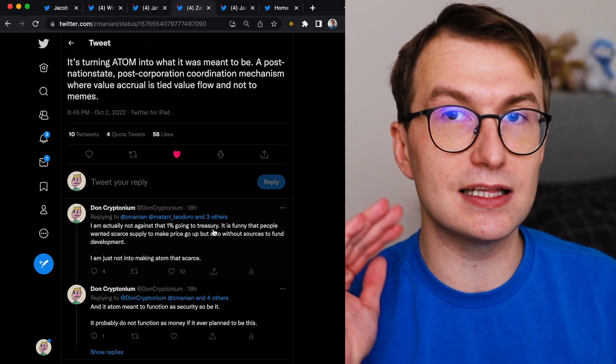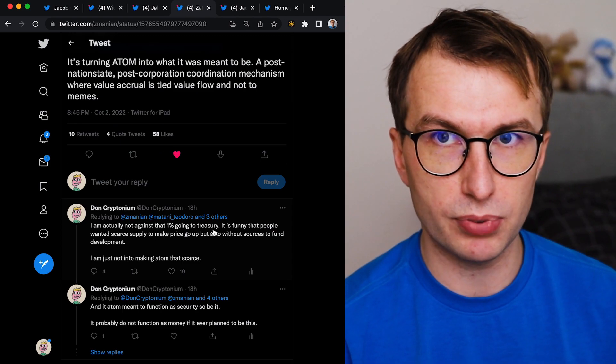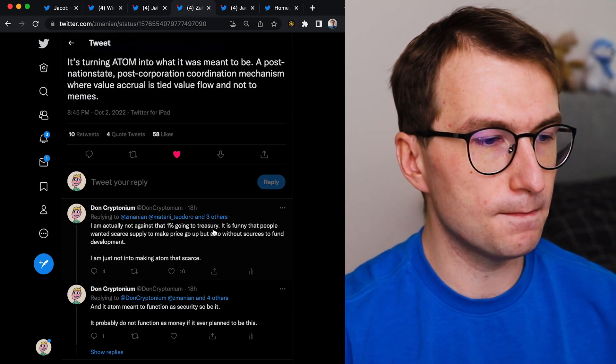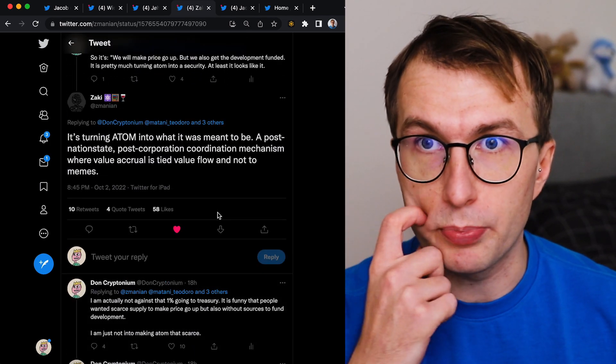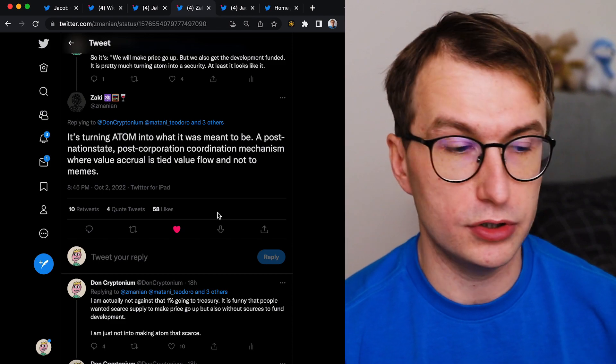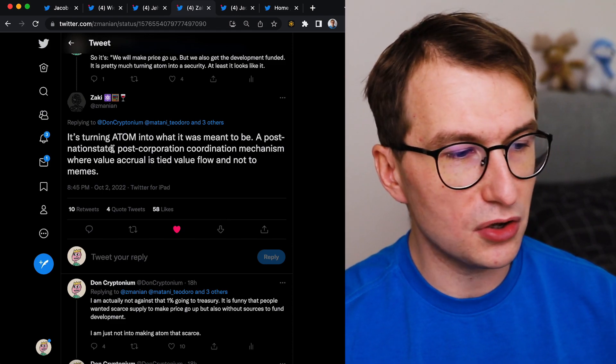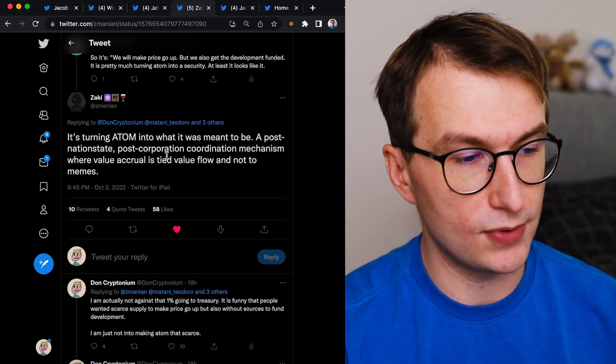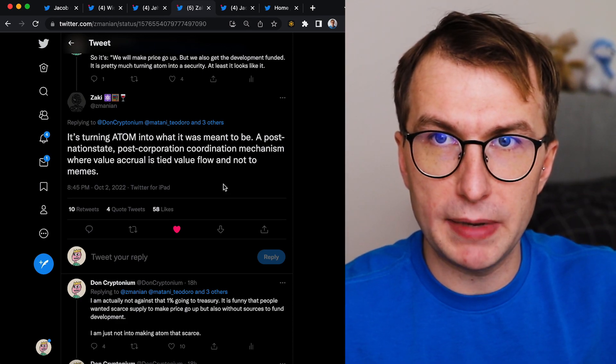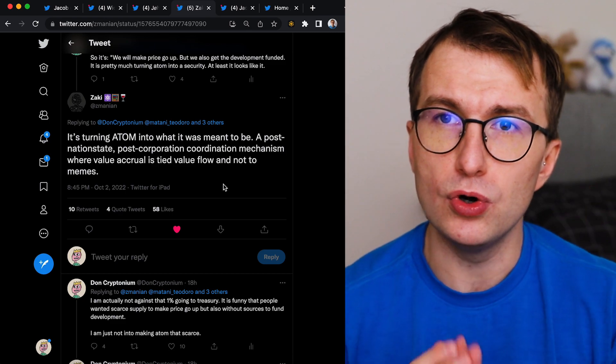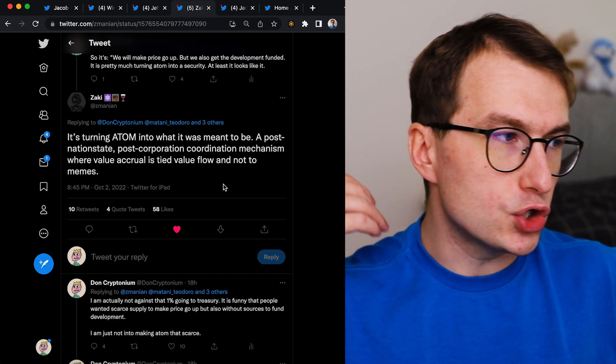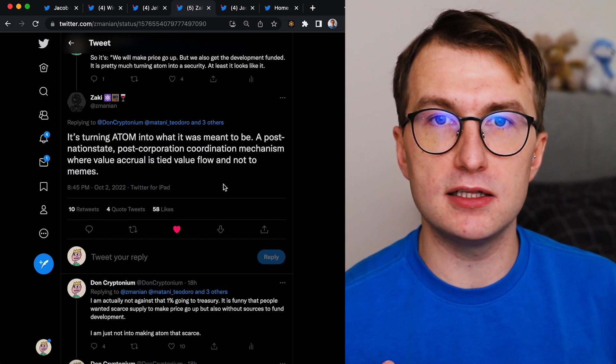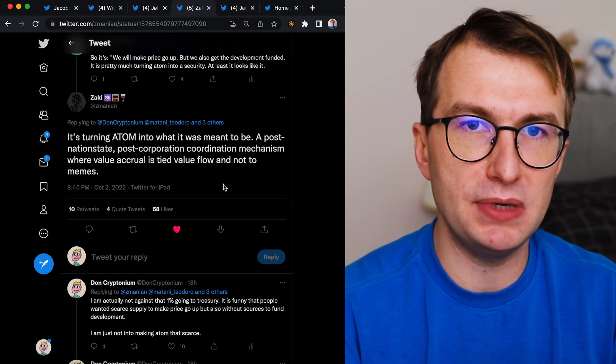So this will not be a corporation. The Atom holders are deciding here. So it's not a nation state and it's not a corporation state. But it's a coordination mechanism that you, holding the Atom, are choosing to fund the projects and expand the hub. And in these means, this is probably better than all those Solana chains, etc.